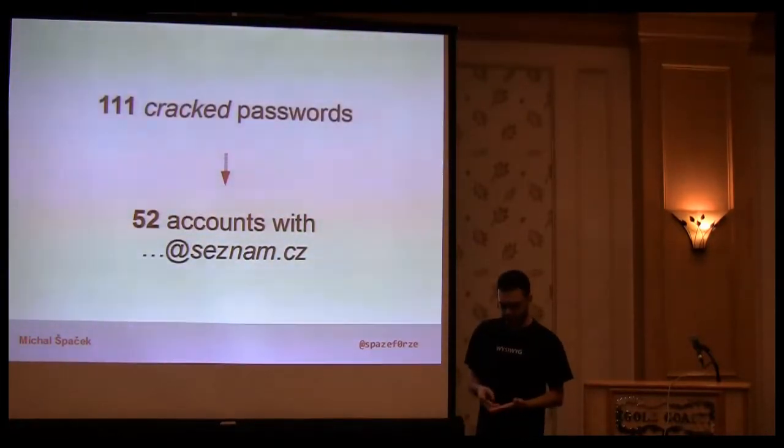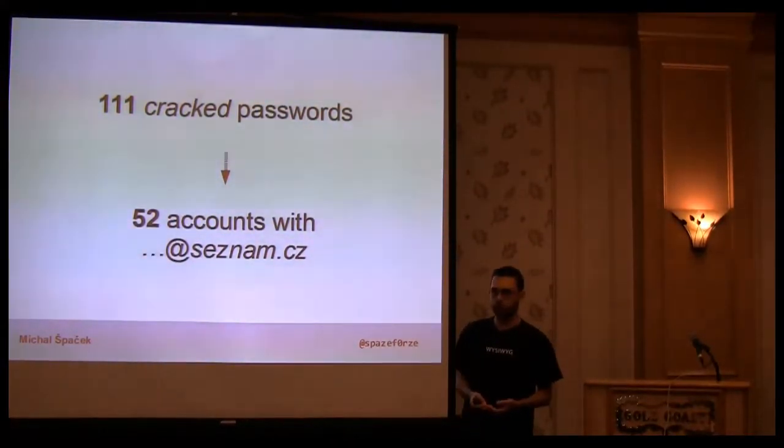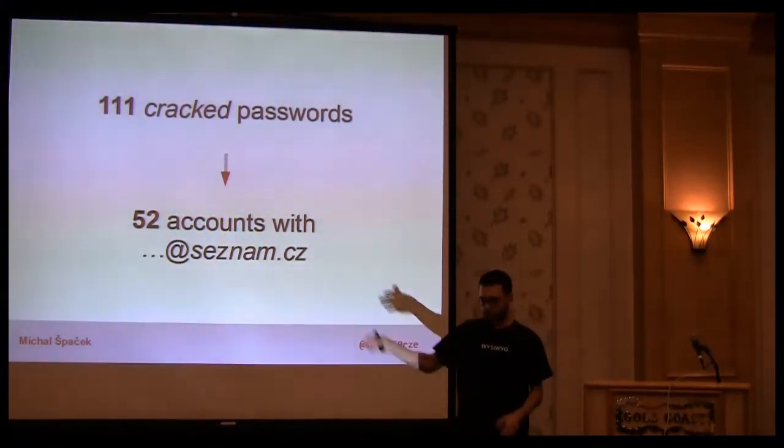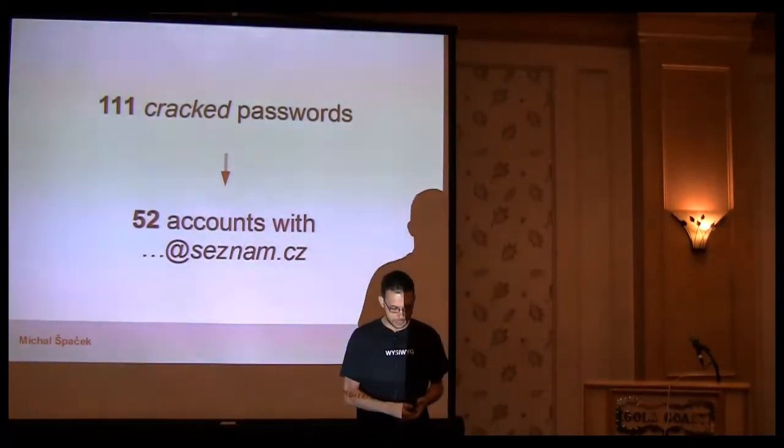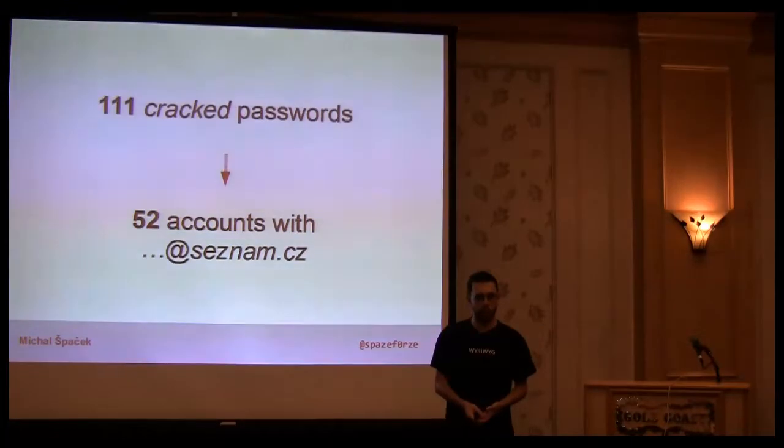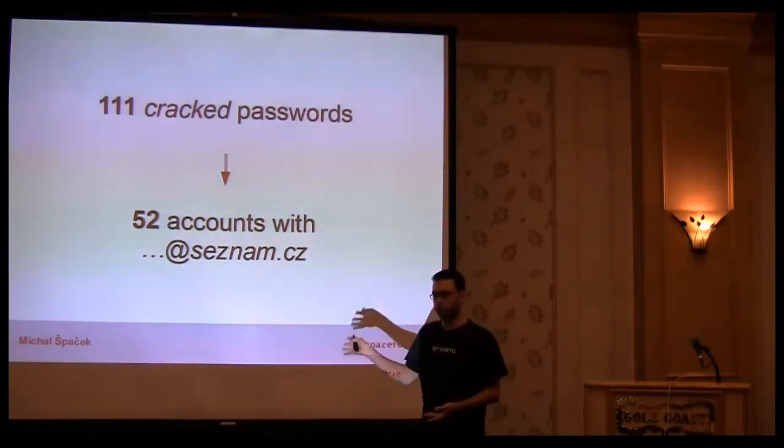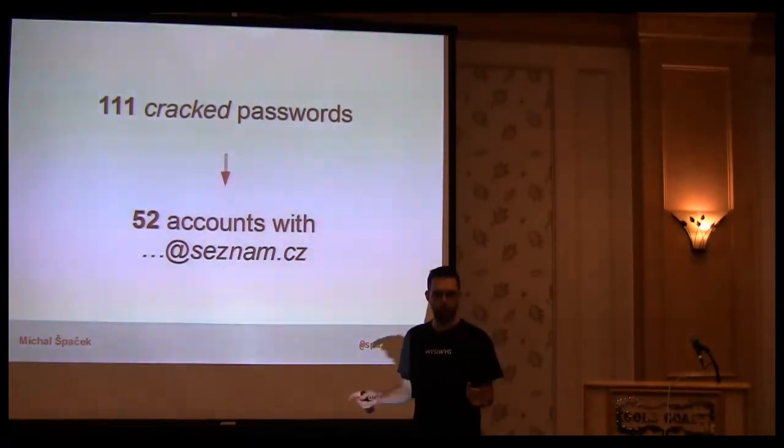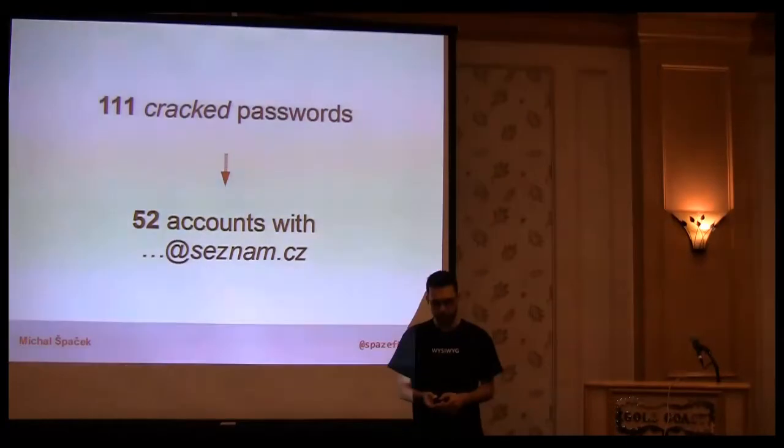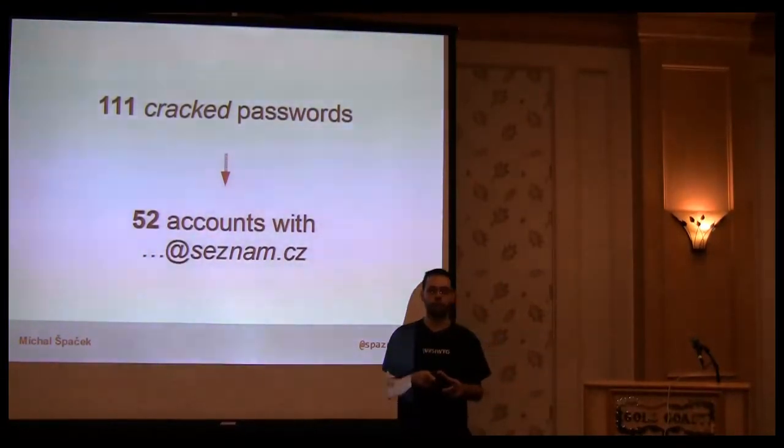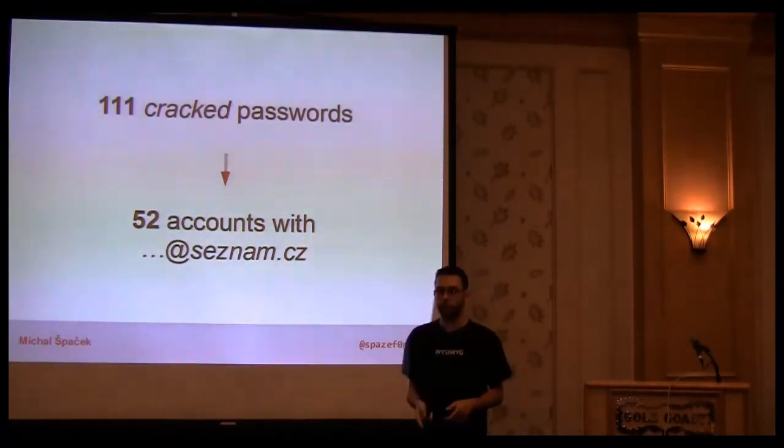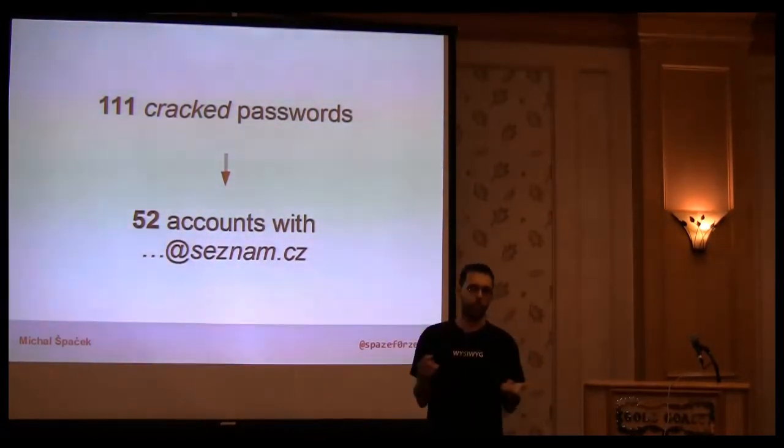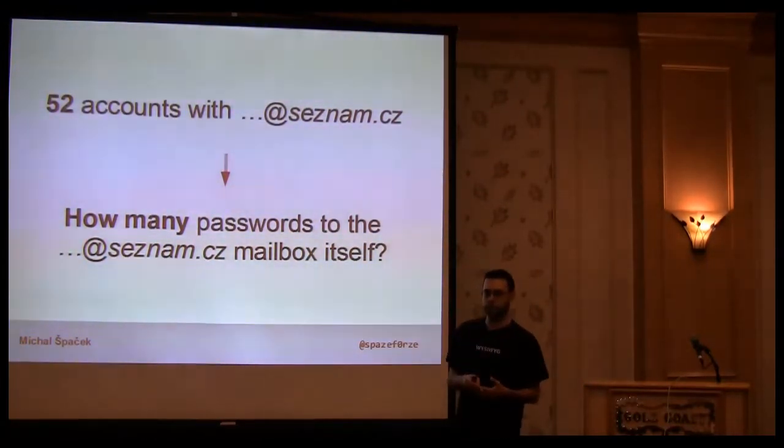I said okay, I've got some passwords, now what? Some of the emails, probably people are using the passwords. Let's try it. There is a website called Seznam, like a list in English. It's popular in Czech Republic, probably more popular than Google. It's a big website offering search and email, just like Google but it's not Google.